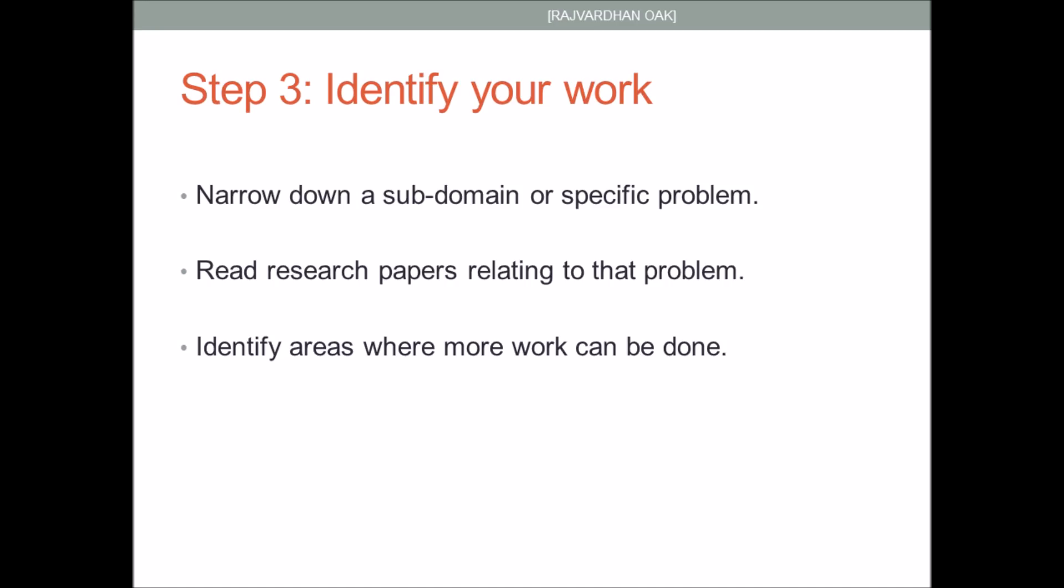What you must do is to identify your work. You have to narrow down your general broad domain to a sub-domain or specific problem. For example, if your domain is machine learning, you must narrow it down to something like face recognition or price prediction. Then read research papers relating to that problem. Such papers can be easily found by mentioning those keywords in digital libraries like IEEE Xplore, ACM Library and Springer Link. You must identify areas where more work can be done or needs to be done.